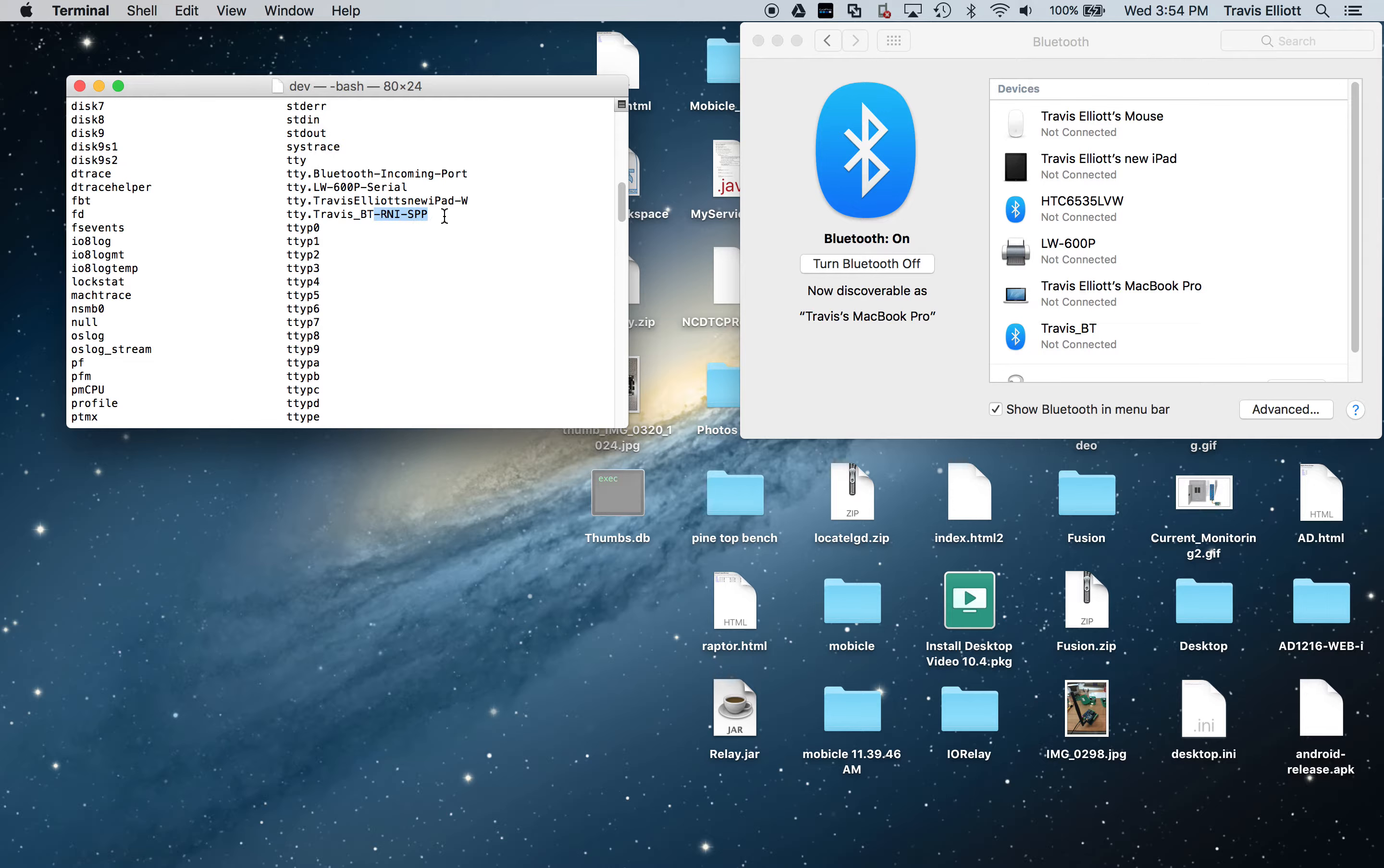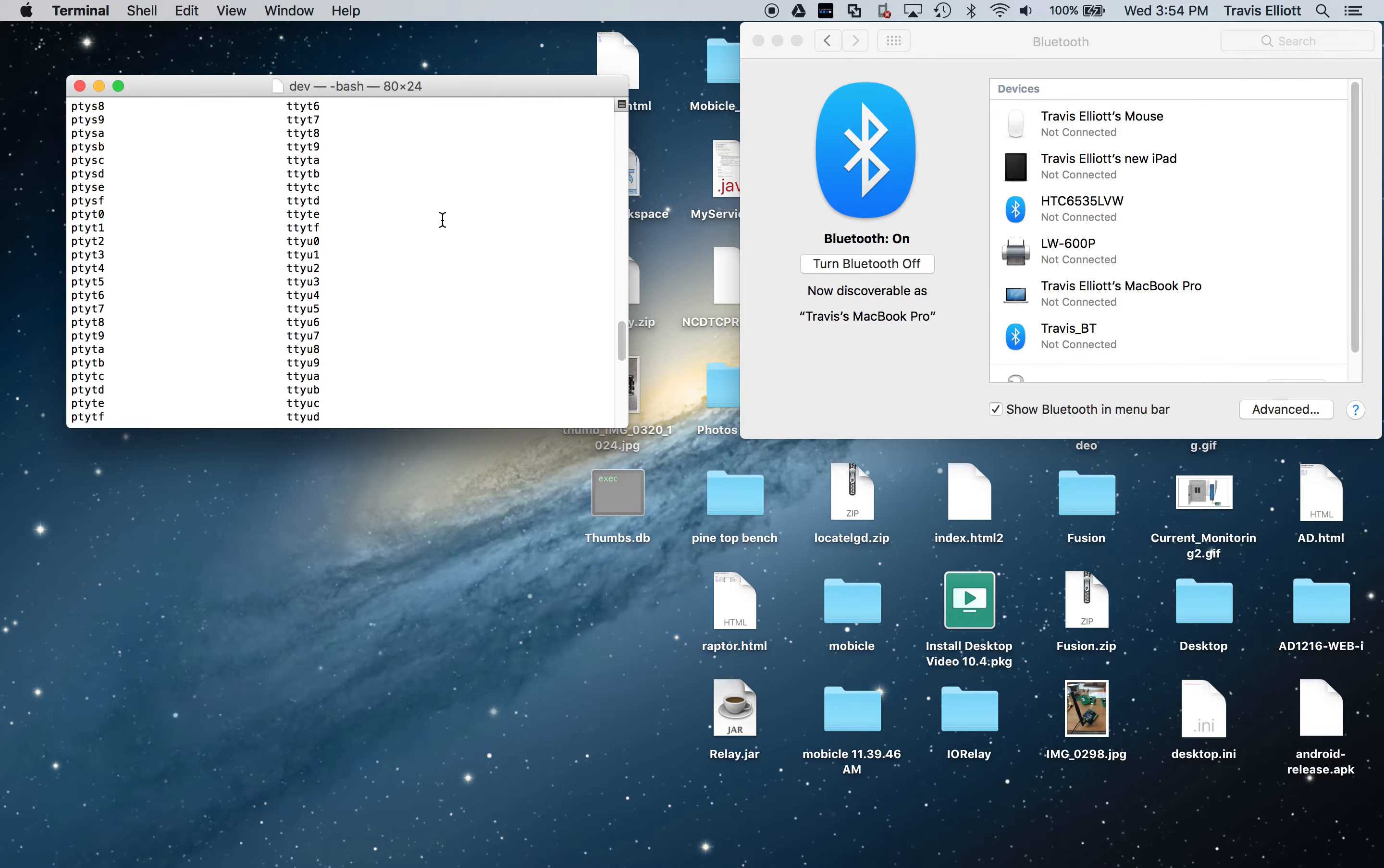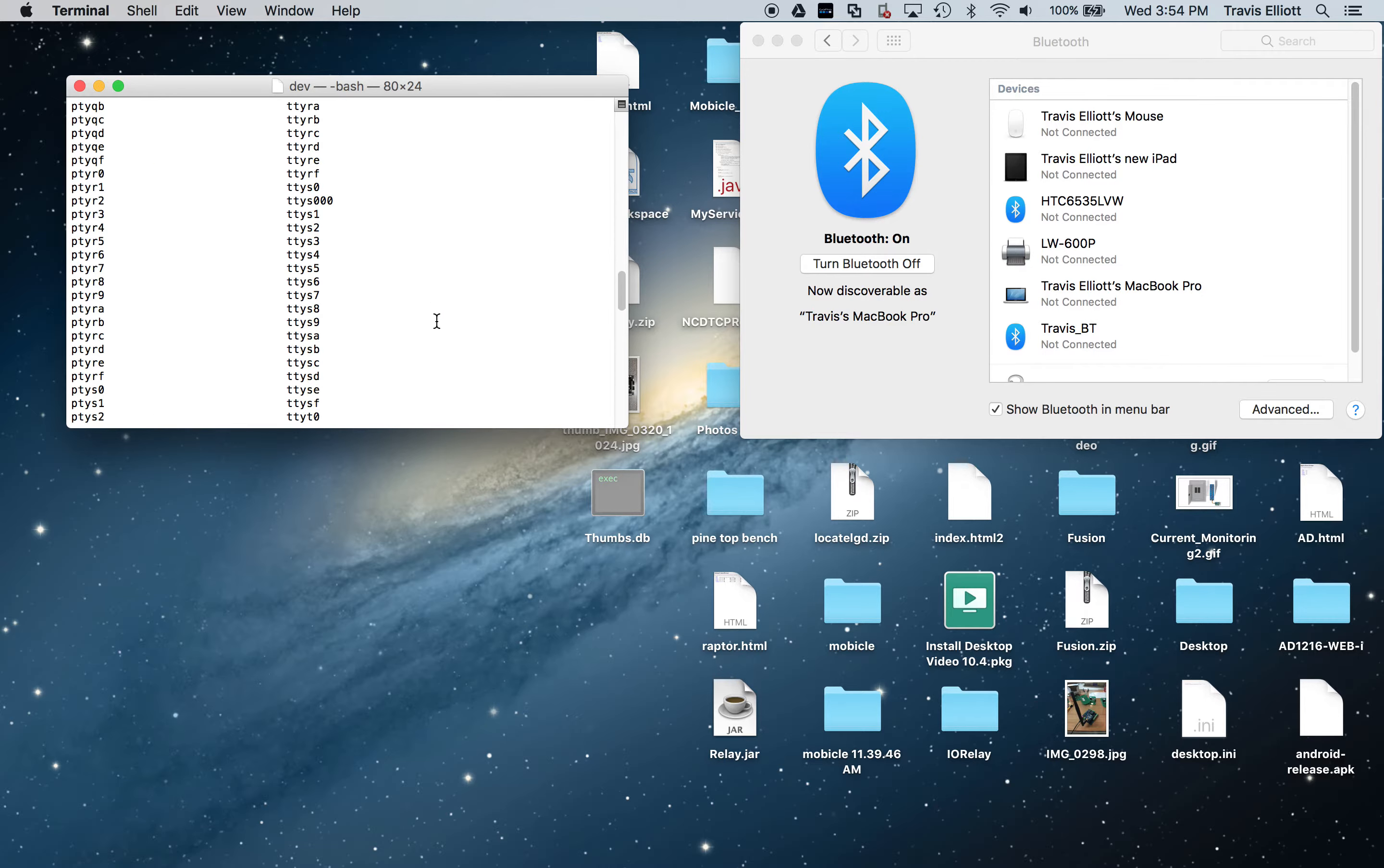So once you find that, you're going to need this. So you might want to highlight that and hit command C to copy it to your clipboard.